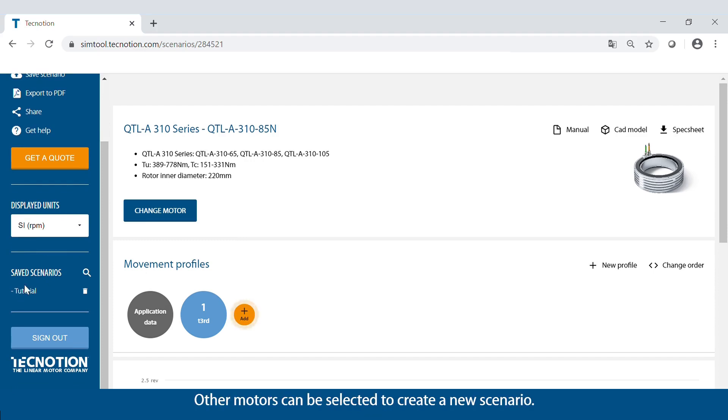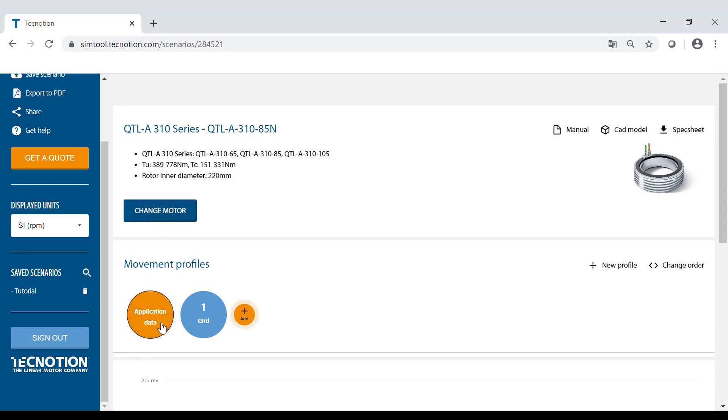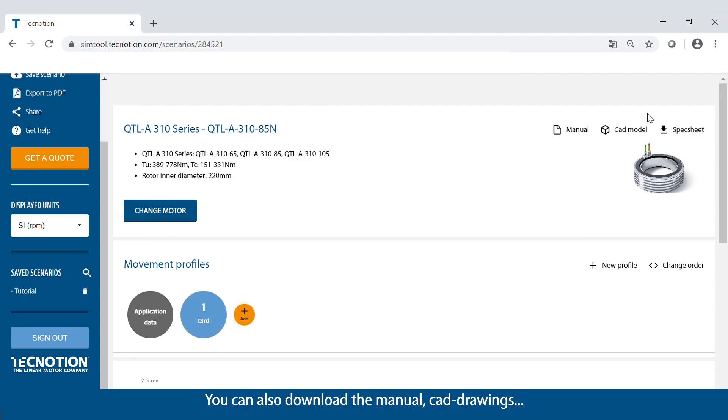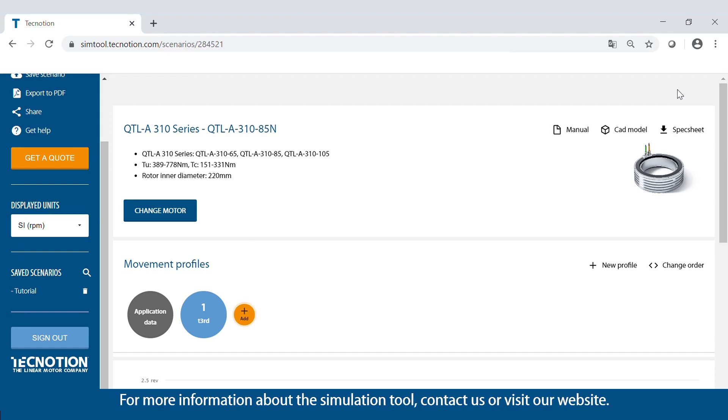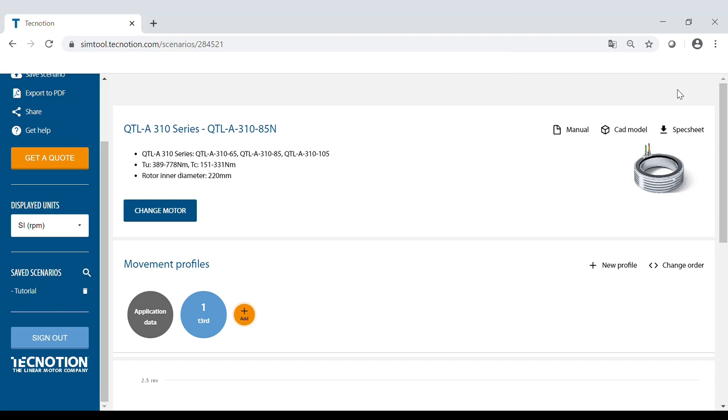Other motors can be selected to create a new scenario. You can also download the manual, CAD drawings, or technical specifications from the selected motor. For more information about the simulation tool, contact us or visit our website.